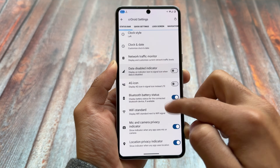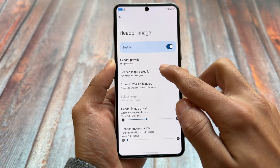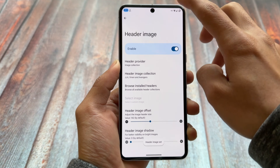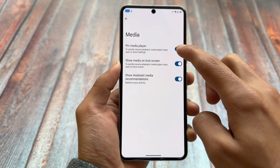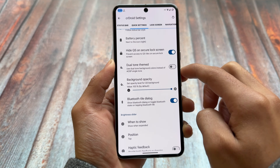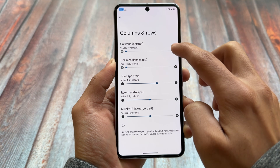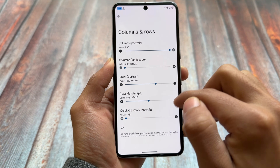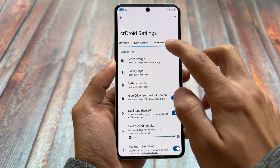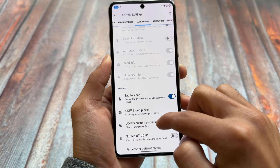In quick settings customizations you can customize header images. For example, there are options like Avengers, Superman, Thor, etc. I've enabled one and this is how the quick settings panel looks now with the header image. You can customize the intensity and opacity as well. There are useful options like hiding quick settings on the secure lock screen. You can also make it look like Android 11 style by adjusting the rows and columns. The quick settings panel follows your light or dark mode setting.